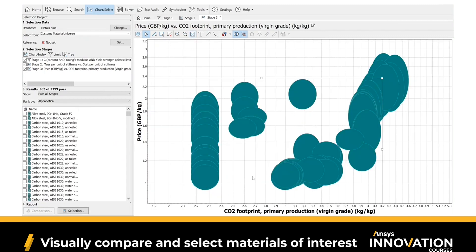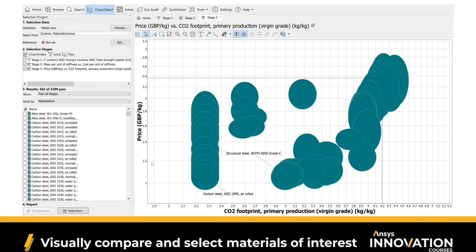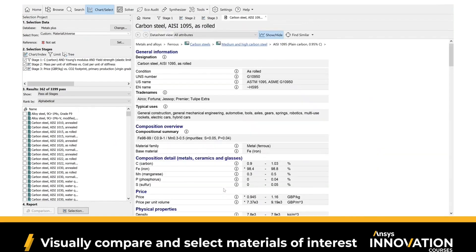These are our top candidate materials: carbon steel, structural steel, and several others. These are the ones we can choose from this entire subset. The last thing we want to do is make sure that the material we choose actually makes sense. You can check this by double-clicking on the name, which takes you to the data sheet — for example, AISI 1095 carbon steel. Under typical uses, you can see this material is used for general construction, automotive, air springs, electric cars, etc. So this appears to be a good choice.